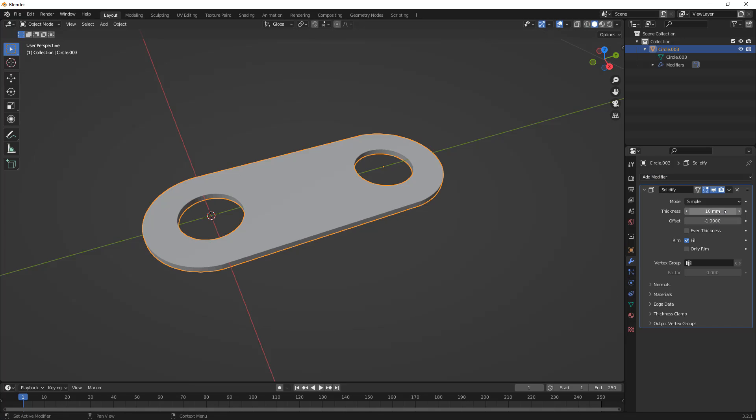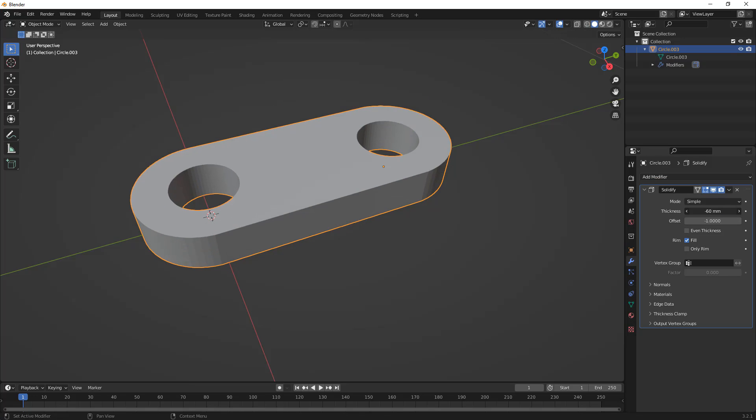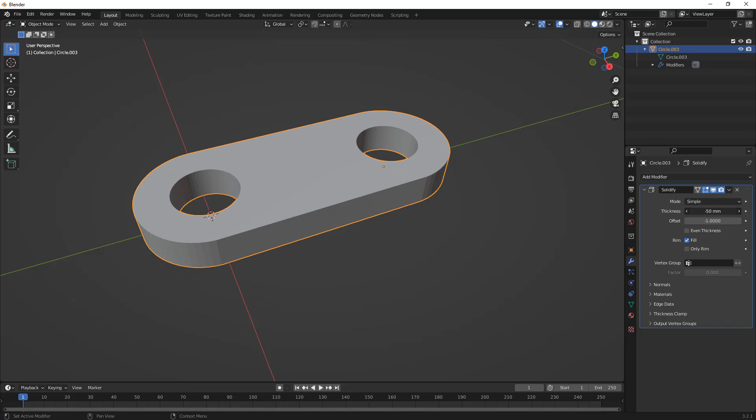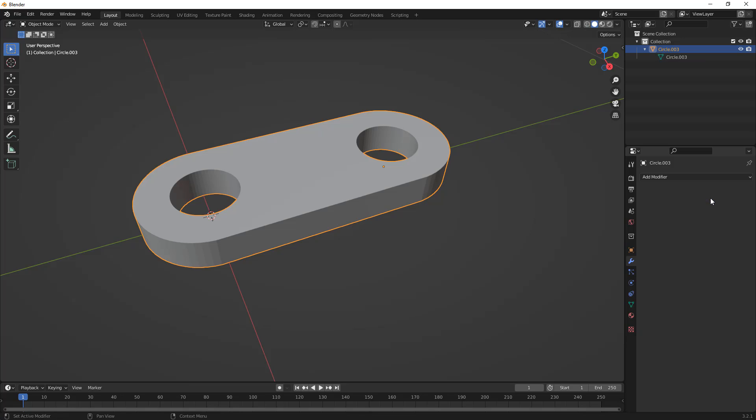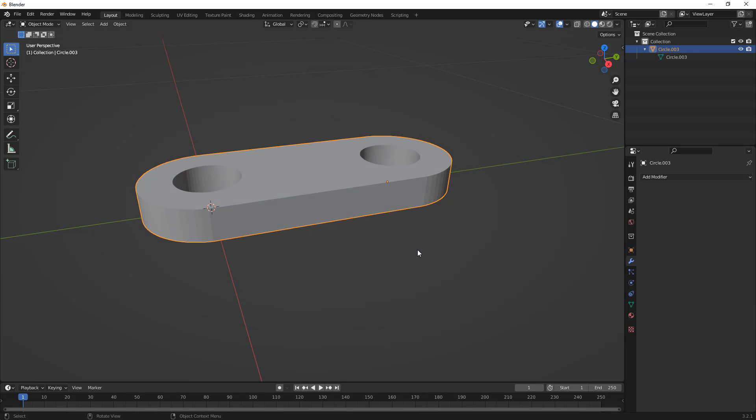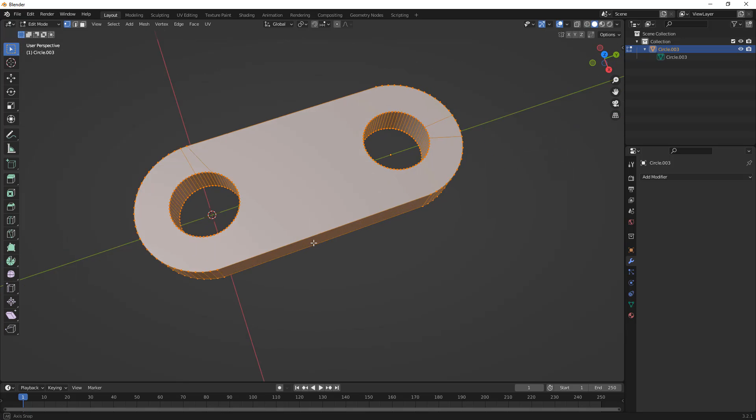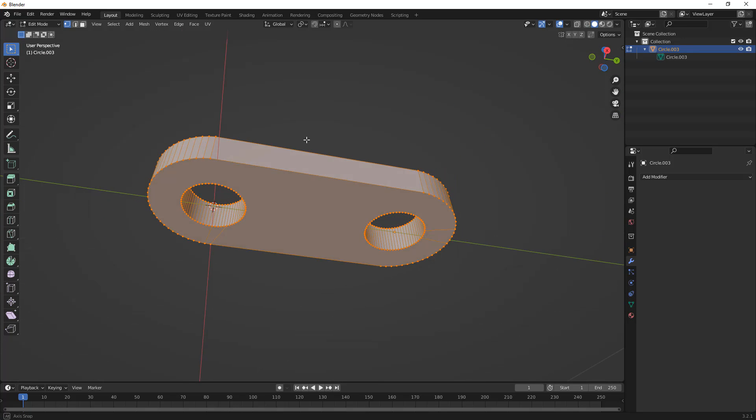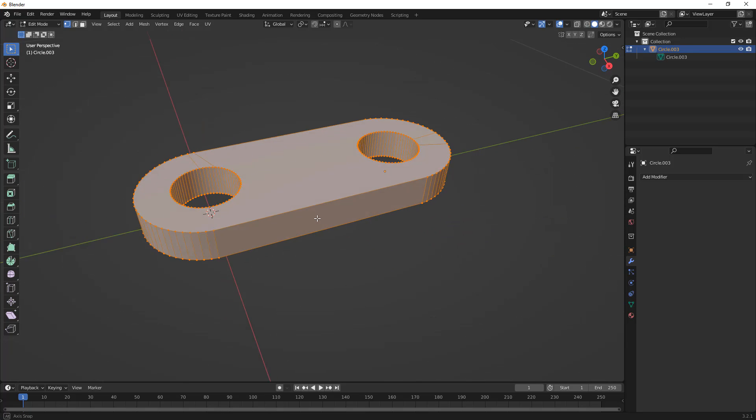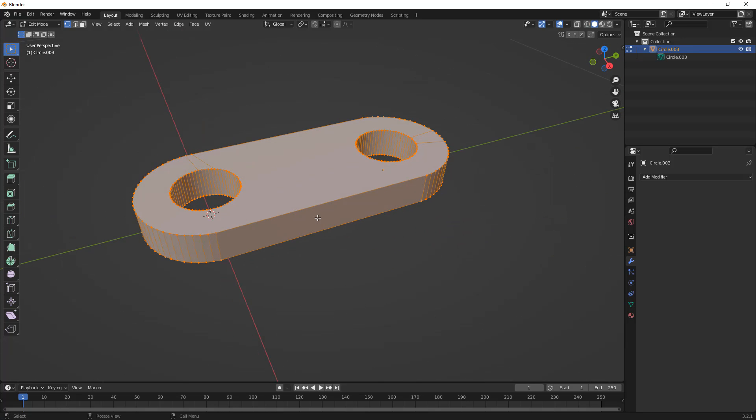Right now, it's going 10 millimeters. We can increase or decrease that however much we want. For our example, I'm going to go to 50, and I'm going to use this dropdown and apply it. Now, by applying it, I no longer have access to modify that, but if we hit Tab, now we have this turned into this sort of, I'm going to call it a solid body.